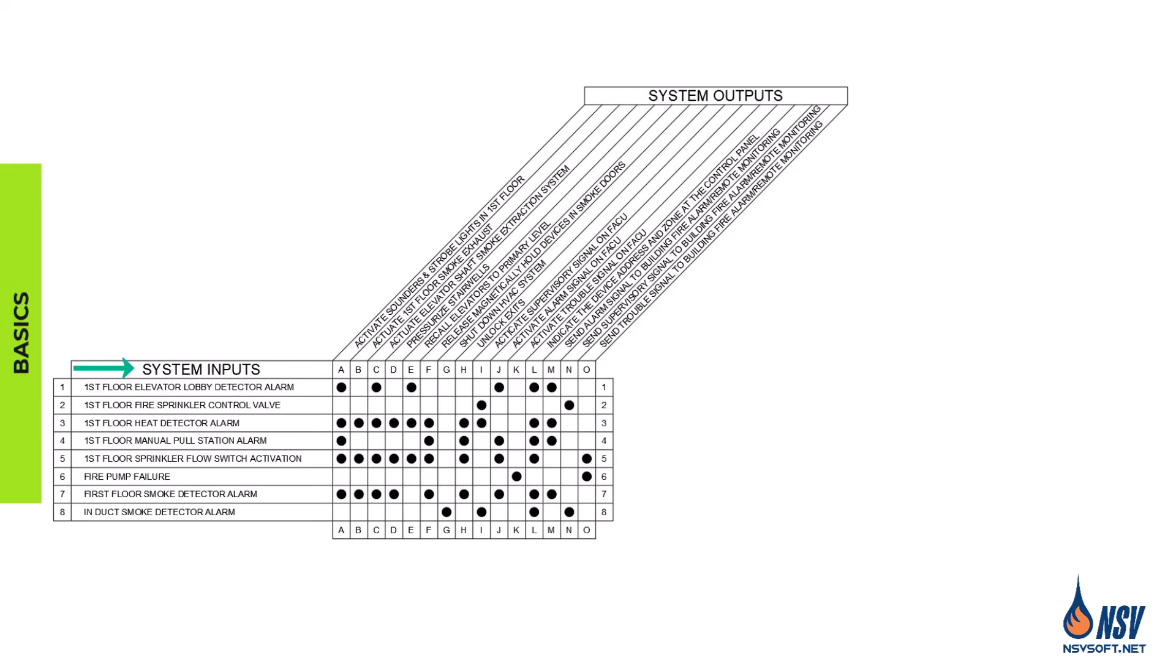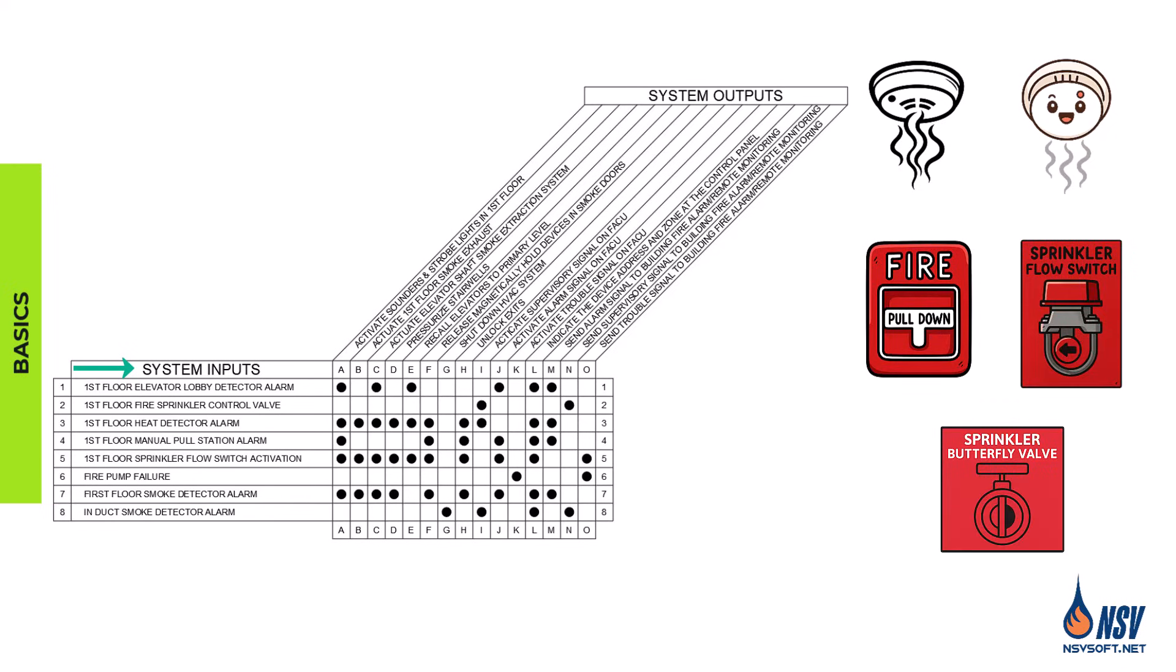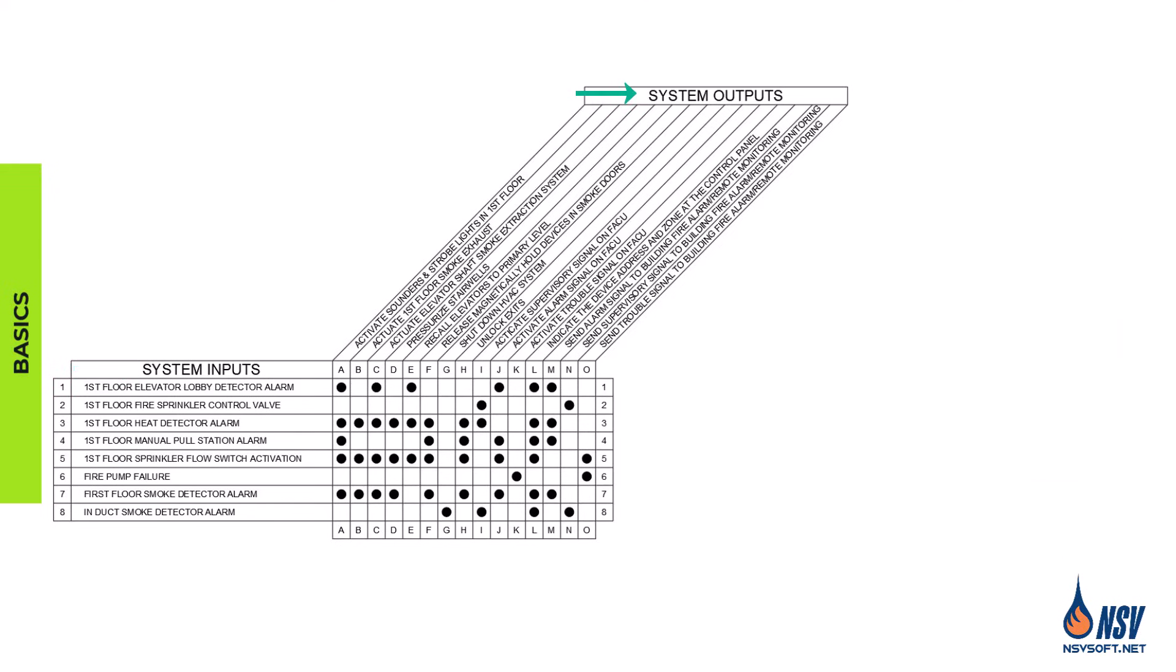Inputs are the signals that initiate system events. These can include smoke detectors, heat detectors, manual pull stations, water flow switches, supervisory devices, and interfaces from other building systems.